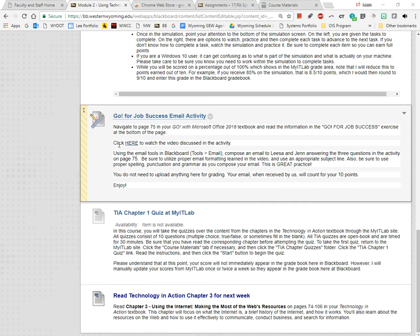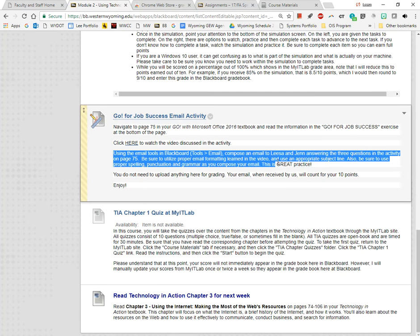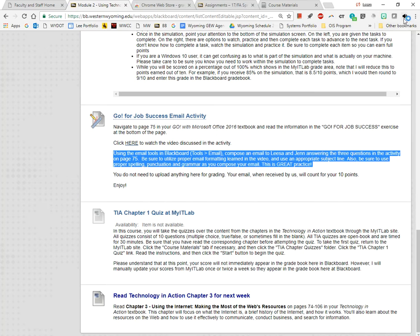You would just select the text that you want to have the reader read. Once it's selected, you just click on the little icon in the toolbar.